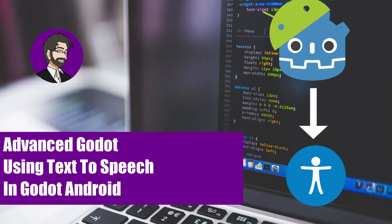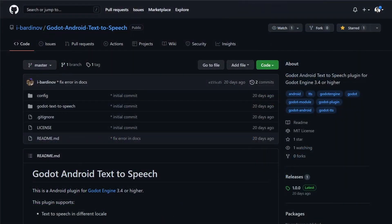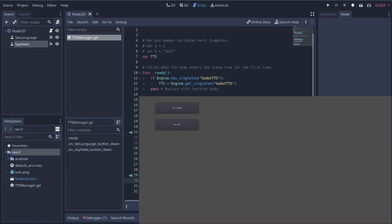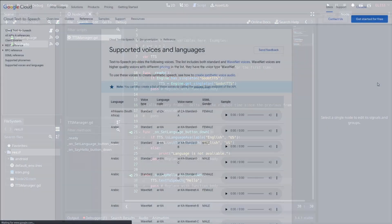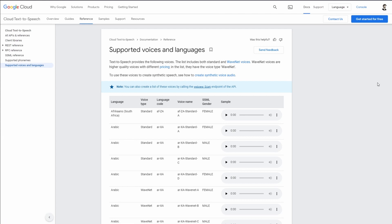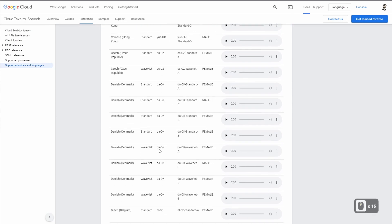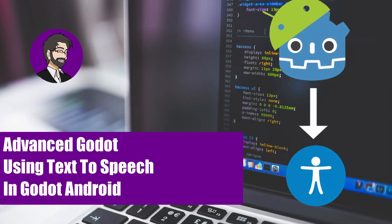Hey guys, this is Mitch with FindPoint CGI and today we're going to talk about adding text-to-speech to Godot inside of Android. We're going to go through the process of downloading the plugin, implementing that plugin, and then having our phone say hello to us. This is really cool because it provides a very cool interaction with the user and it can help bring some accessibility to your application. One of the big struggles for people who are blind is that they can't interact with a lot of applications, but text-to-speech could help with that.